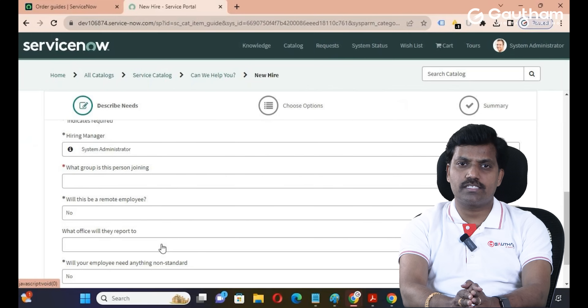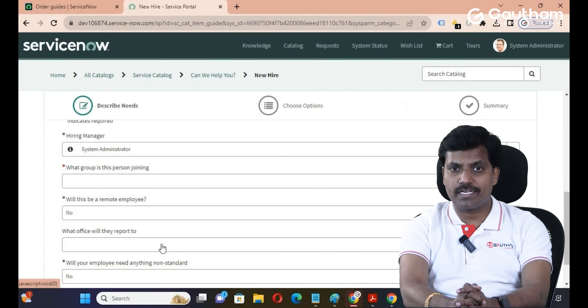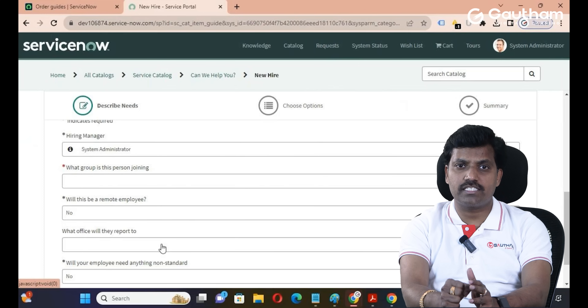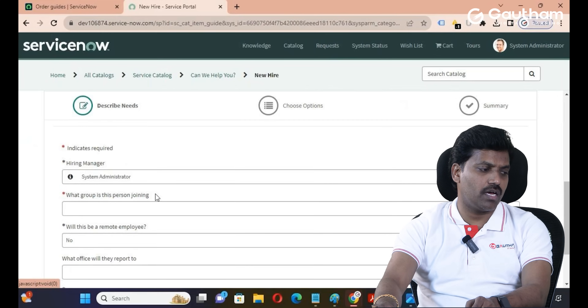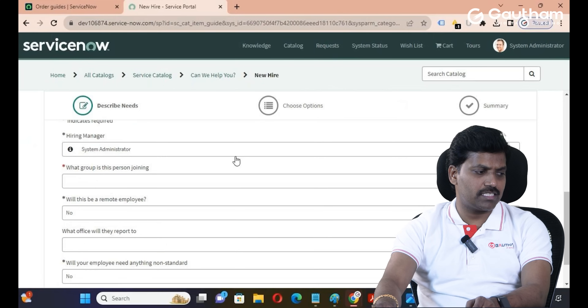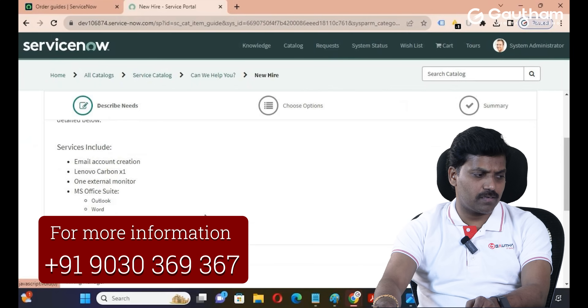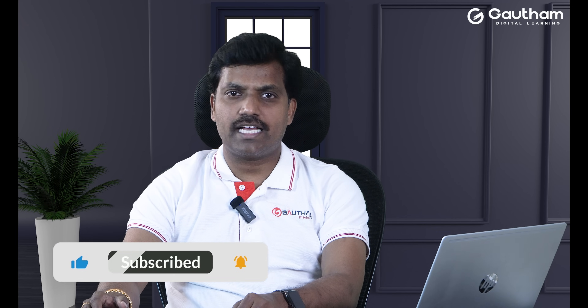In the Service Catalog application, there are almost 30+ variables available for the Order Guide based on business requirements. These variables collect customer input data in real time. Once the customer fills in the variables, they submit the Order Guide, and the rule-based configuration generates the appropriate item requests. This is how you create an Order Guide. Thanks for watching — have a great day!